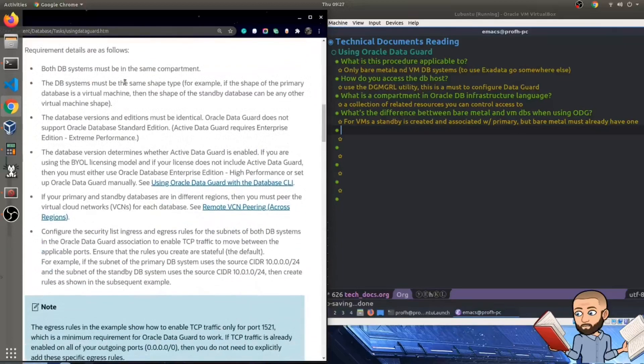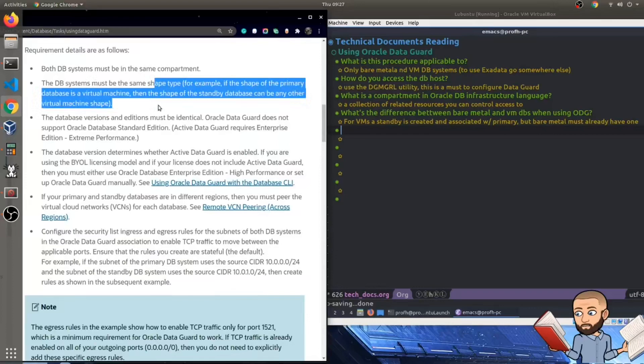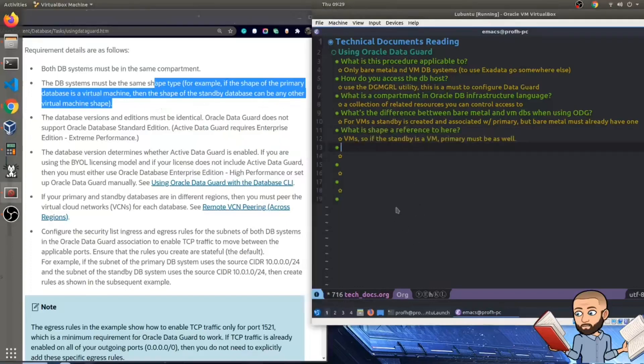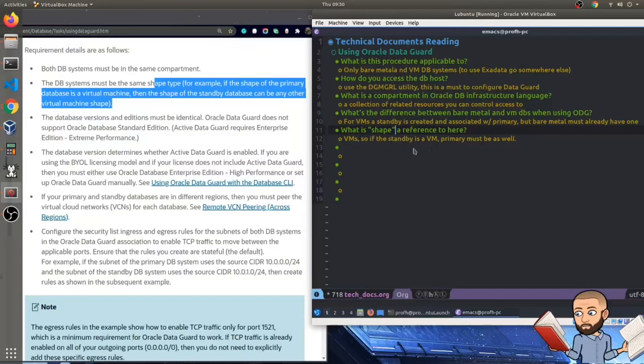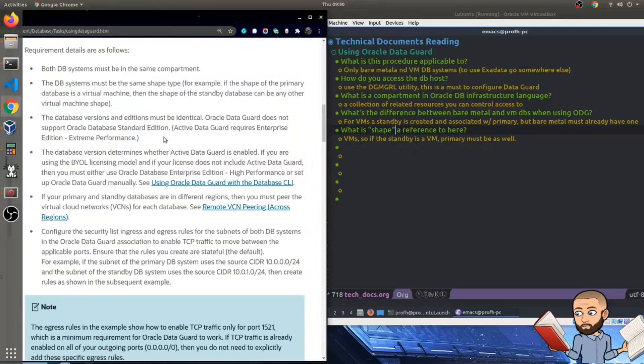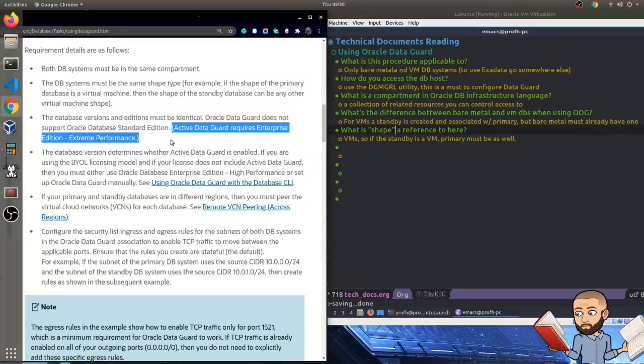More requirements. Both DB systems must be in the same compartment. The DB systems must be the same shape type. For example, if the shape of the primary database is a virtual machine, then the shape of the standby database can be any other virtual machine shape. So my question and answer here is what shape is, what is shape a reference to here. And to sort of clarify, because I've never come across this term shape before, I tried to provide some of the context from the document. So if the standby is a VM, the primary must be as well.